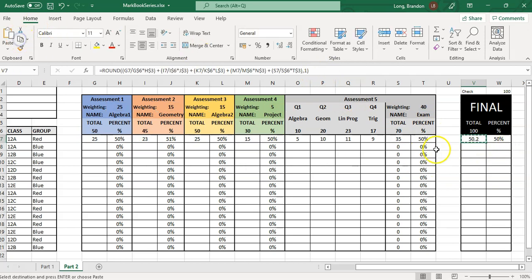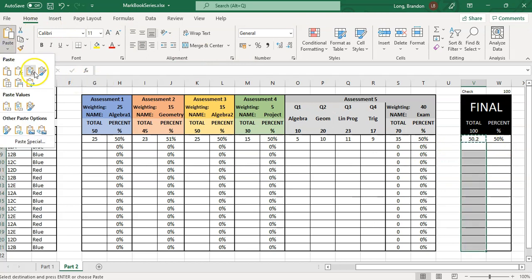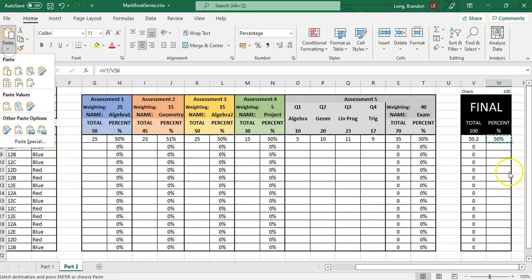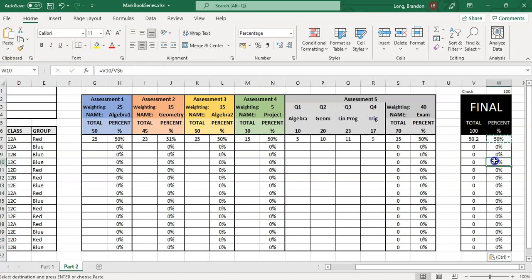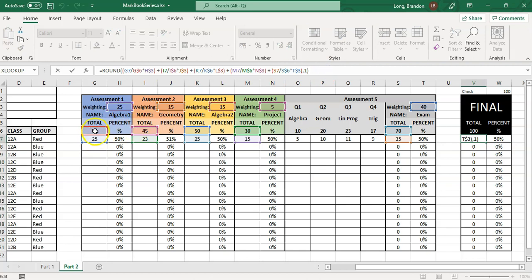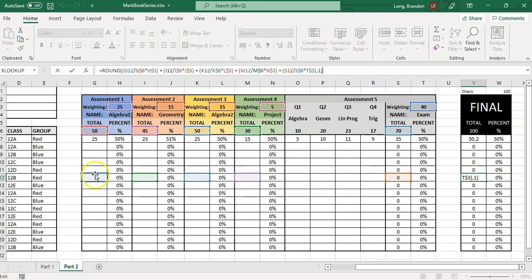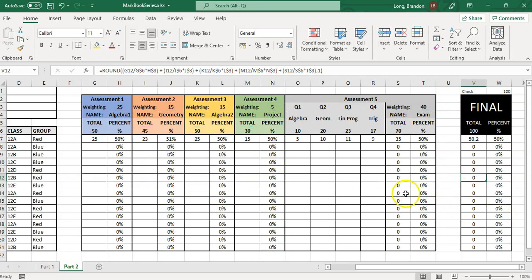Now copy that final mark formula and select all the student cells, then paste using formula and number formatting. Do the same for the percentage block. Enter some test values — for example, roughly 50 percent across all assessments — and you can see it correctly calculates each student's total mark. The colors and borders haven't changed, and the formula is correctly applying each student's mark divided by the total times the weighting for every assessment.